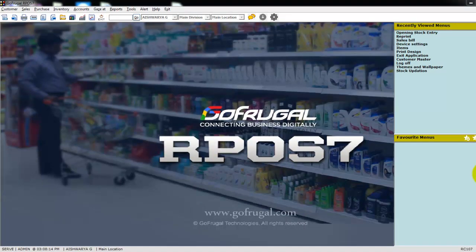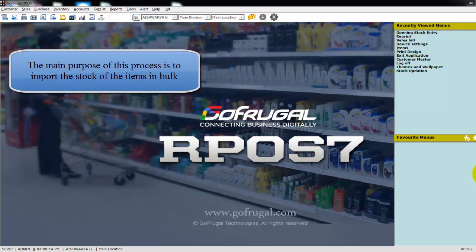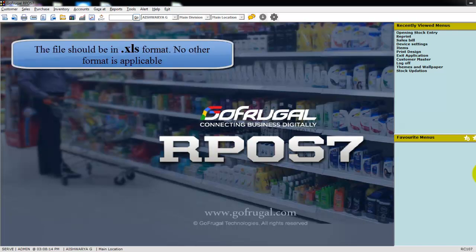Hi, in this video I will guide you how to import items from Excel in opening stock entry. The main purpose of this process is that it is a time-saving process and you can easily import items in bulk. The main important note here is that the file should be in Excel format and no other format is applicable here.